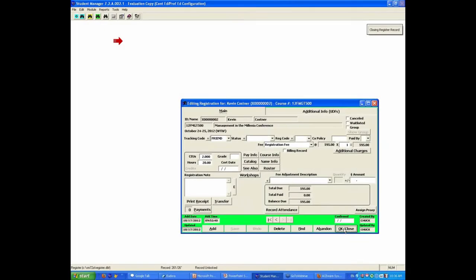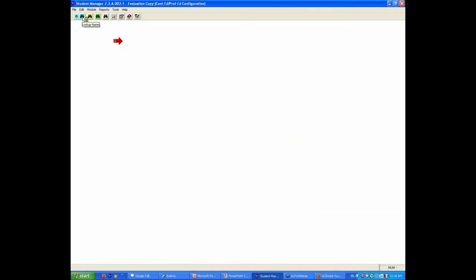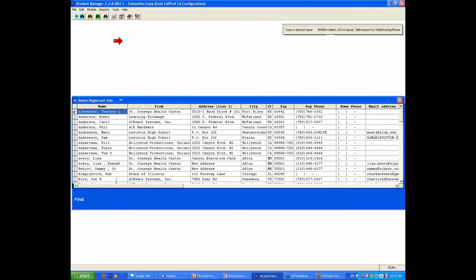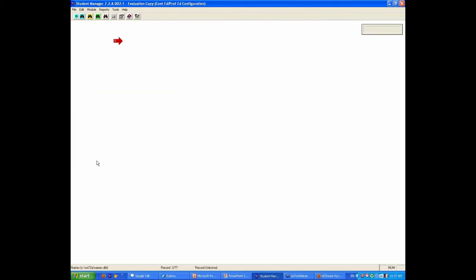From the name screen, if you're a student manager and you add a brand new student, you're going to be at the name screen, so that's understood for new people.